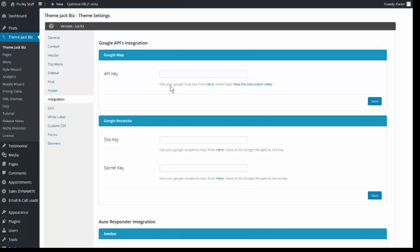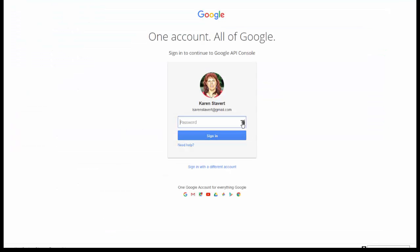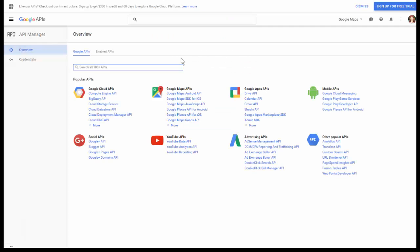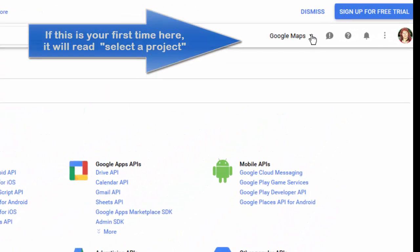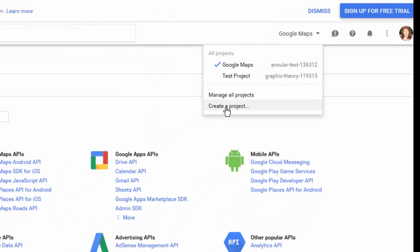You'll get your Google Map key from here, and you'll need to log into your Gmail account. In Google's API dashboard, come over to the top right corner and click on Create a Project.